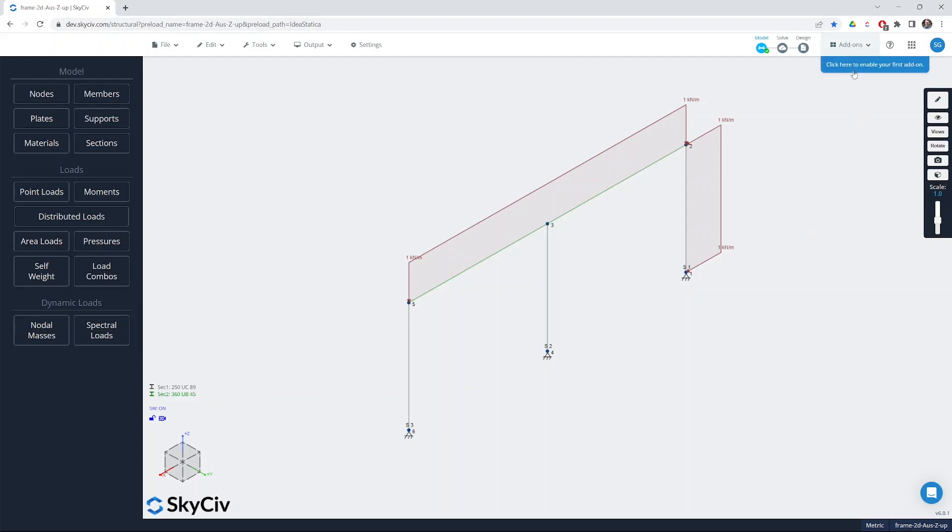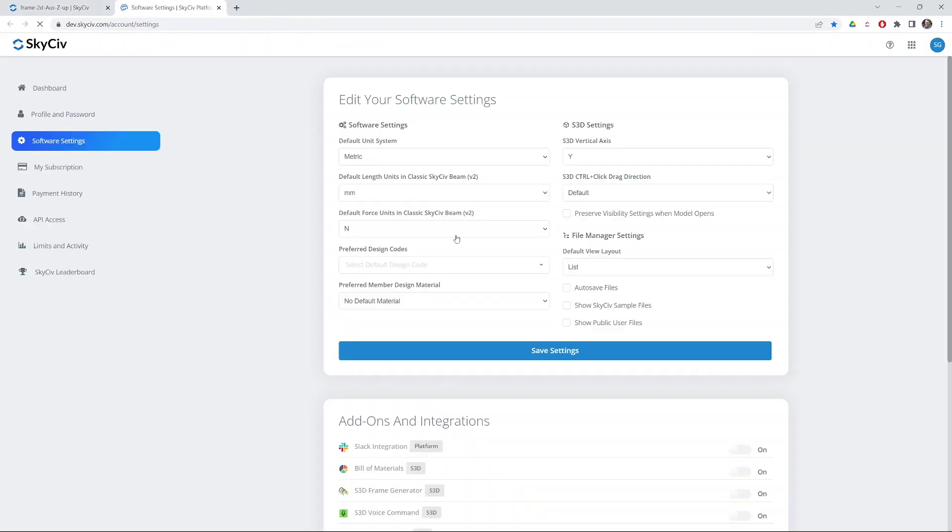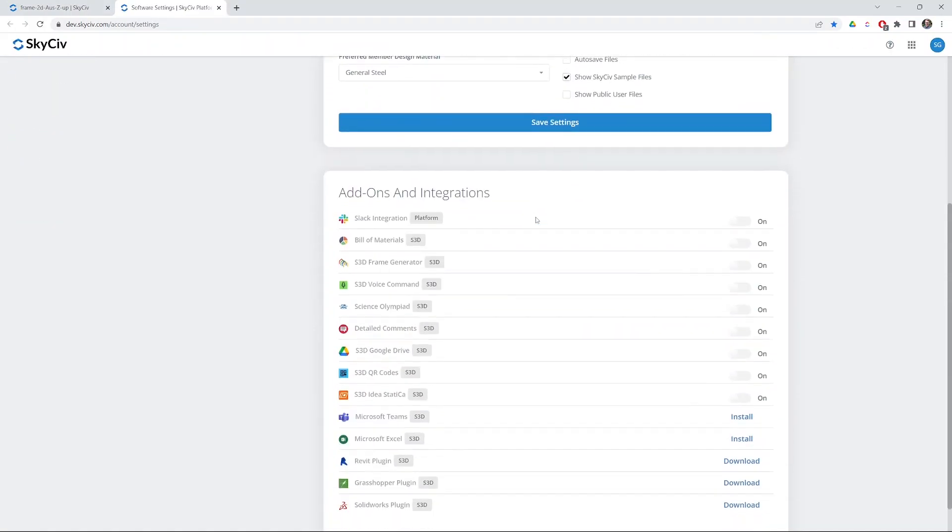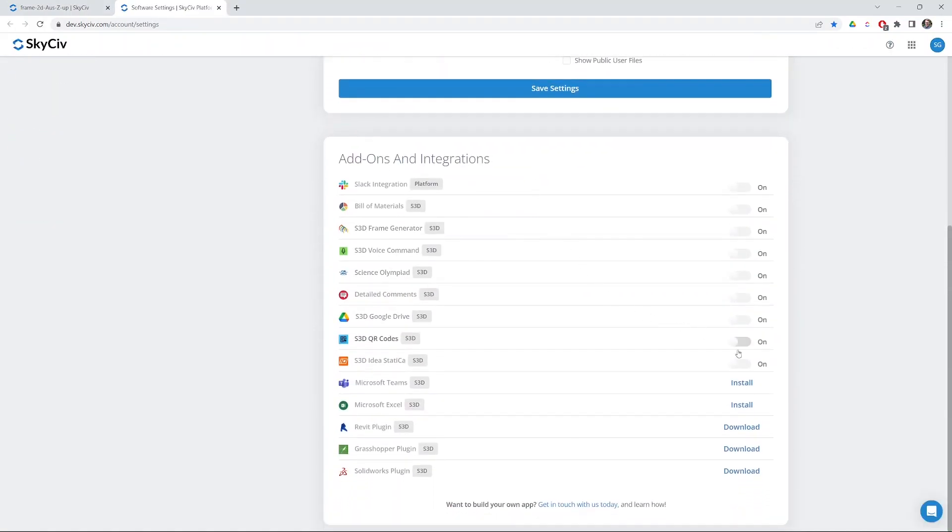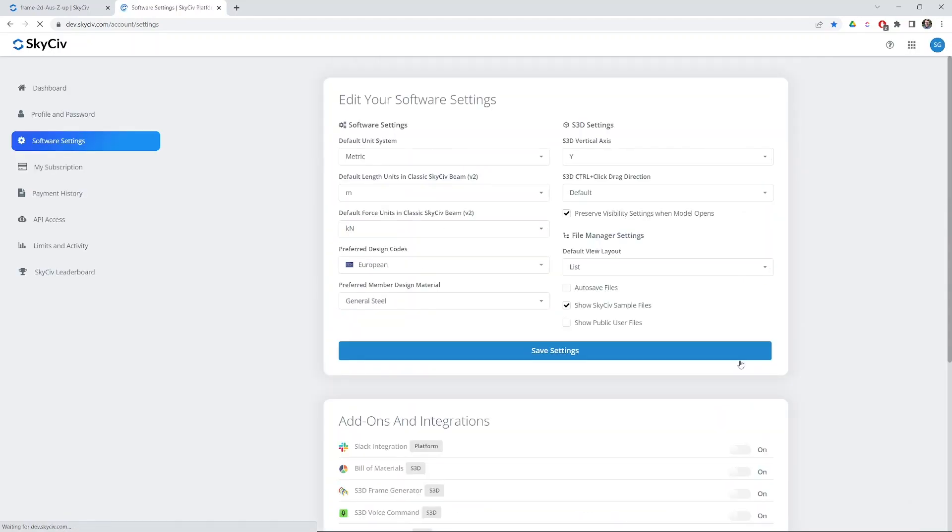The first thing we need to do is get hold of the plugin inside Structural3D. If you head over to the add-ons tab you'll see here you've got click here to enable your first add-on. You may have another add-on already in there but either way you want to head to your account settings and enable the IdeaStatica app.